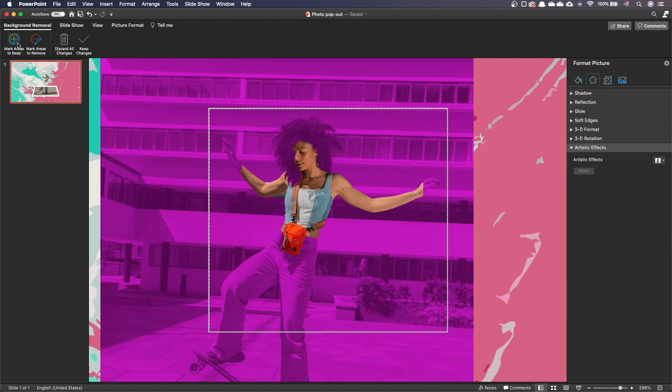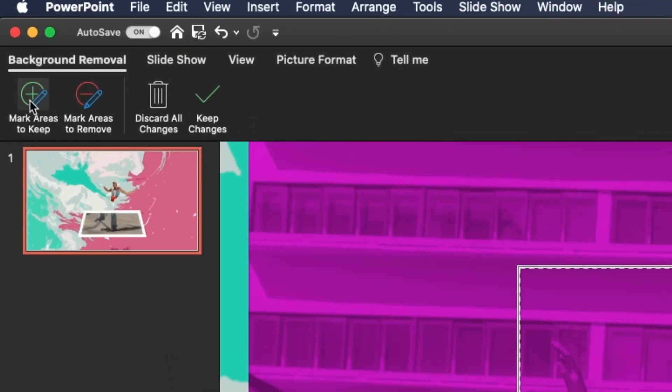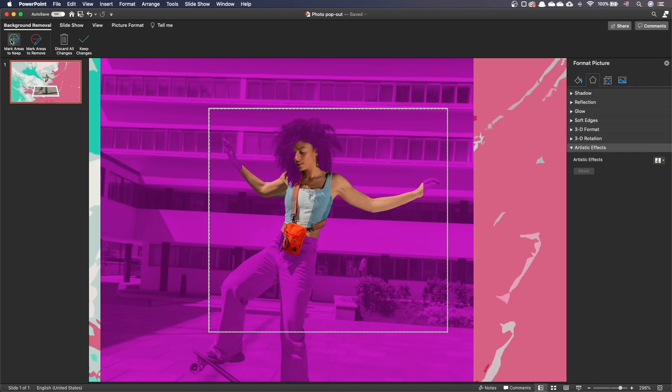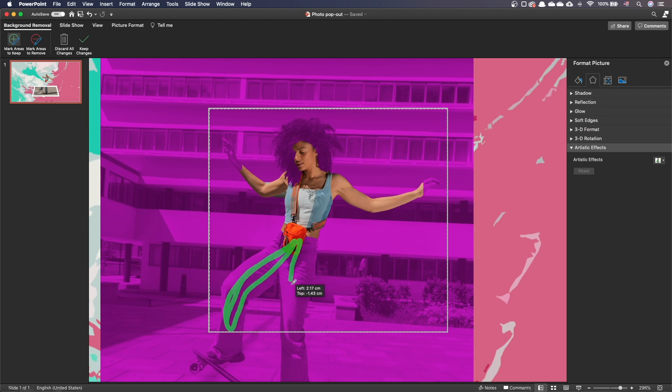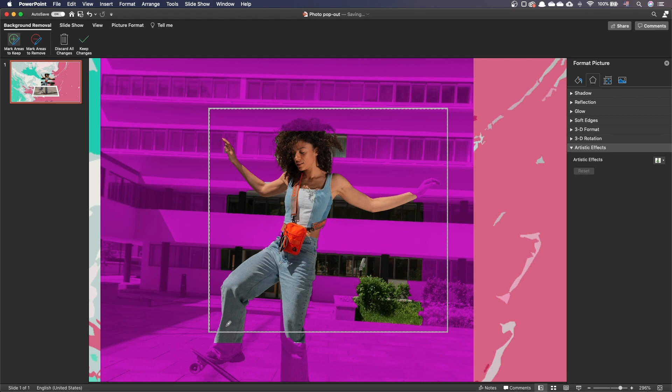Let's correct this. Click on the Mark areas to keep icon and with your mouse, draw to indicate the areas to keep. You can see that PowerPoint will readjust, taking into account your recommendations.